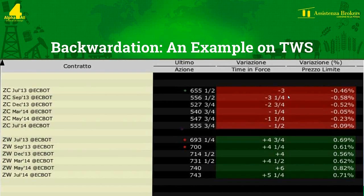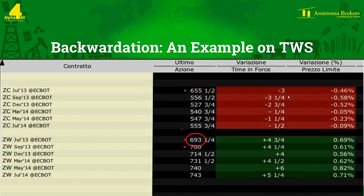This slide shows an example of both backwardation and contango in futures pricing. In the top example, we can see that the near price of corn for the July 13 contract is $655, whilst the price for the longer dated March 14 contract is $540. As the price for the longer dated contract is lower than that for the near dated future, we would say the market is in backwardation. Conversely, in the lower example, we see the normality of contango, where the July 13 price for wheat is lower than that for the July 14 contract.